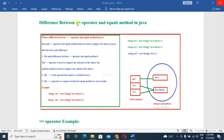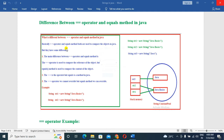So friends, this video is about the equal operator and the equals method. What is the difference between the equal operator and the equals method in Java? Basically, both are used to compare objects in Java, but they have some differences.